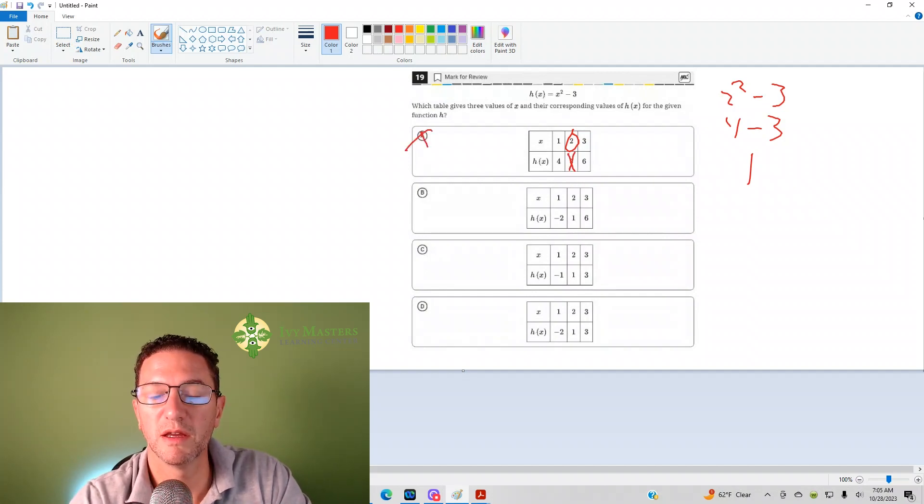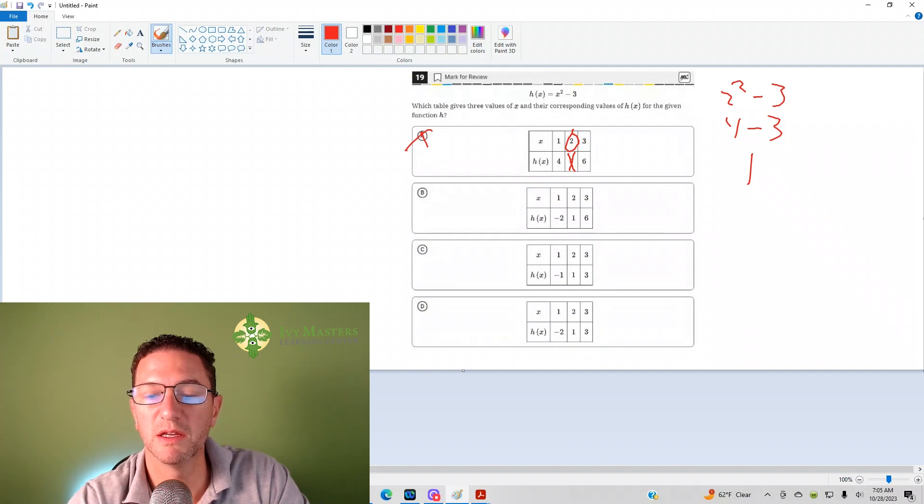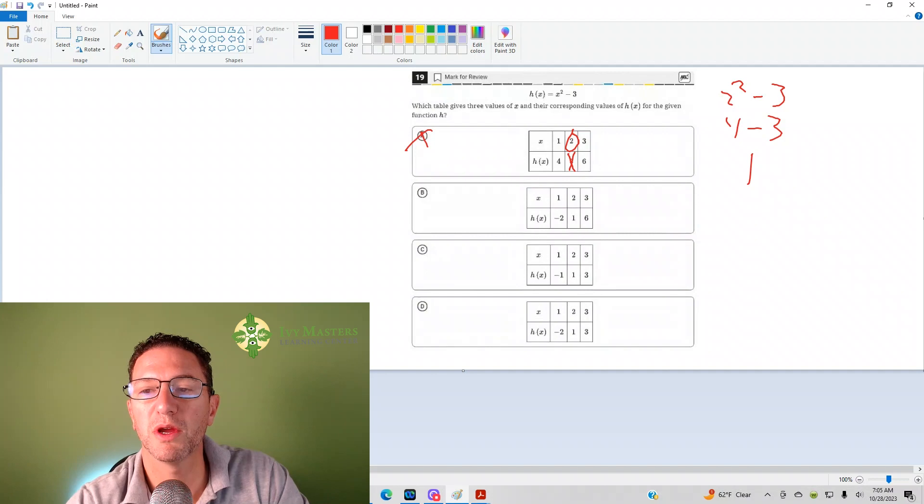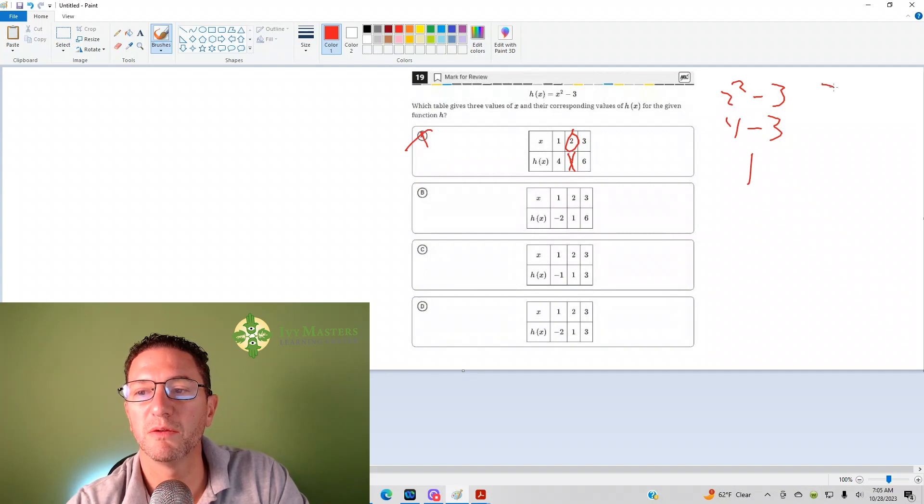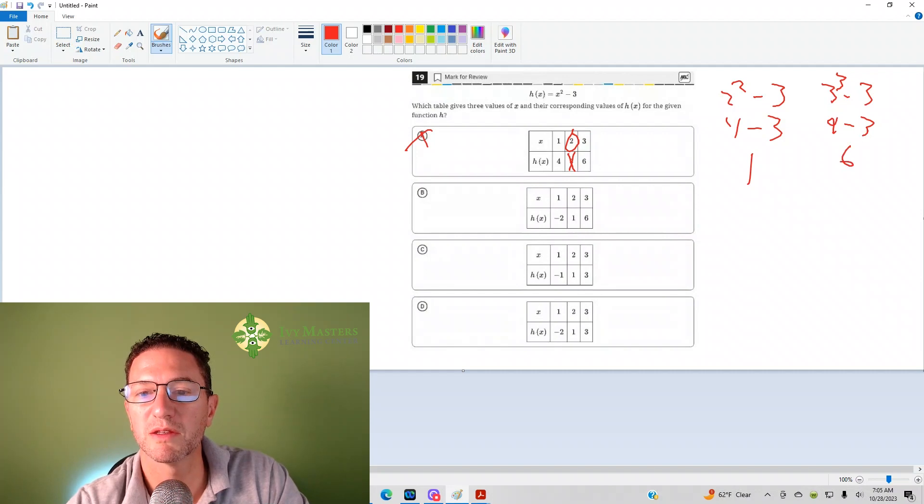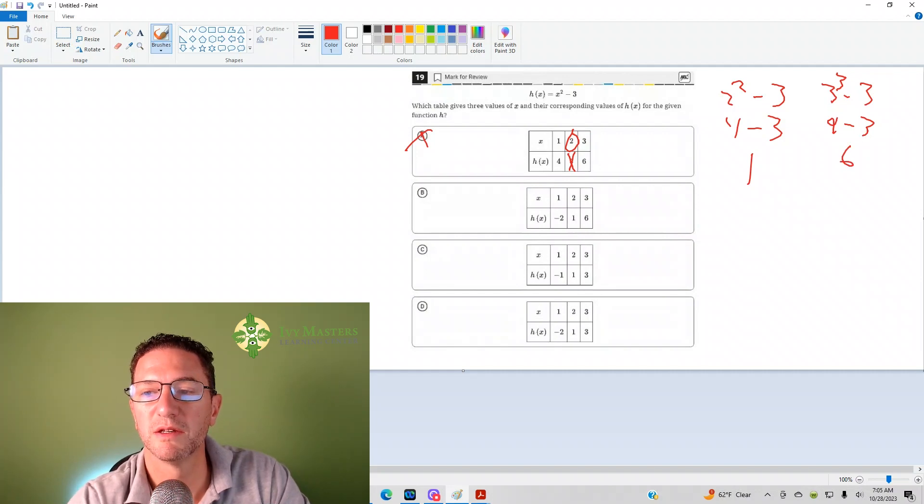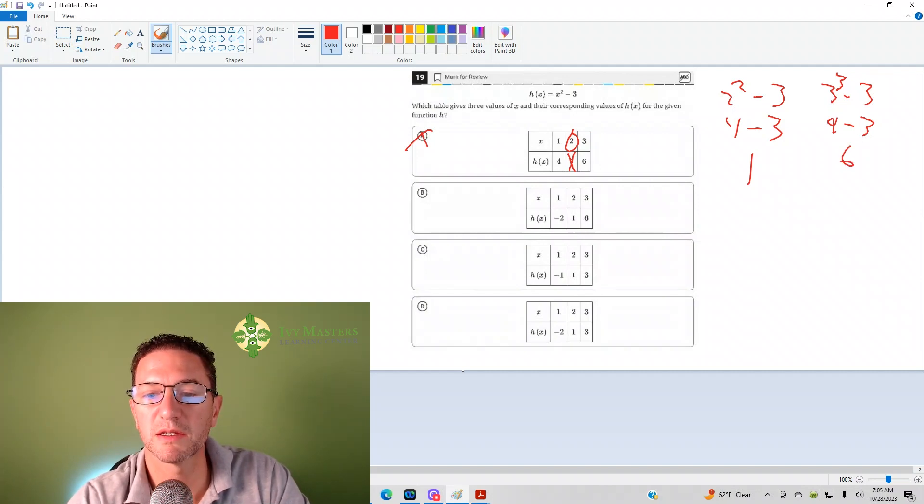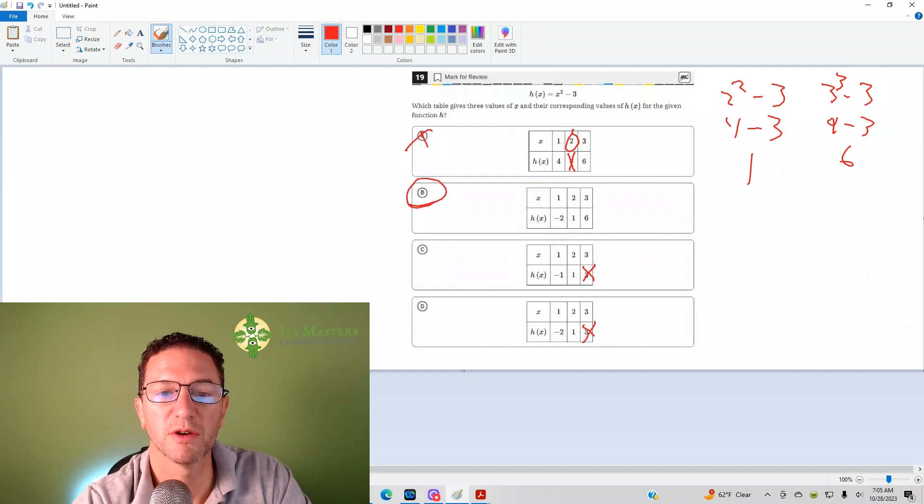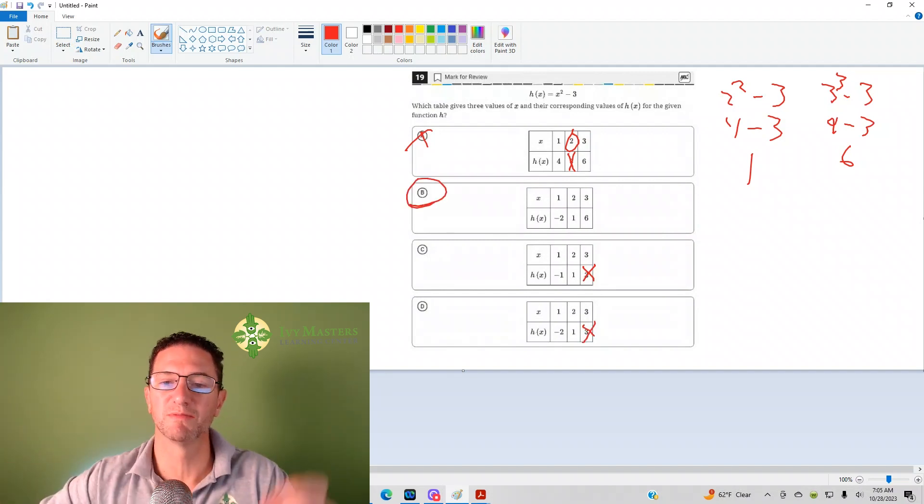And answer choice B has 1, C and D all have 1. So now what do you do? Let's plug the 3 in. So now we get 3 squared minus 3, that's 9 minus 3, I get 6. We plug 3 in, we get 6. So this is gone, and this is gone. Your correct answer is B.